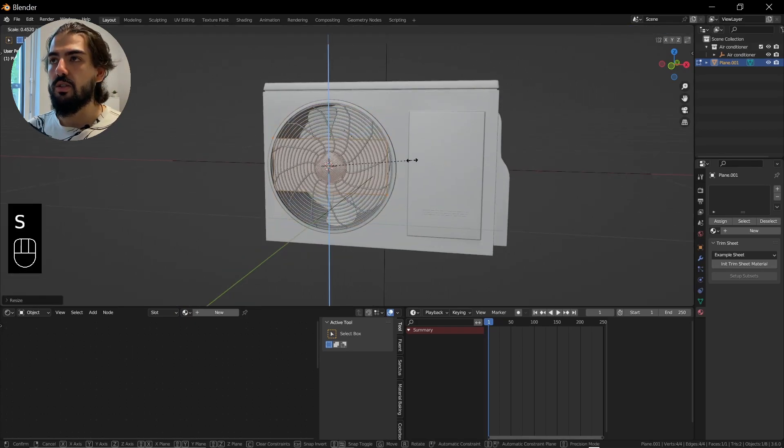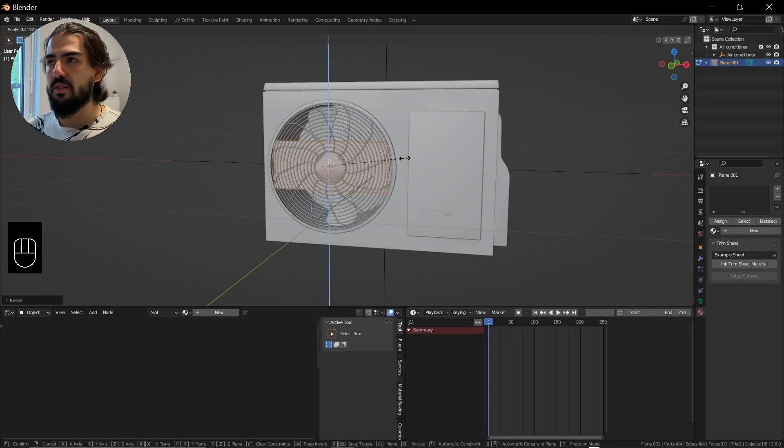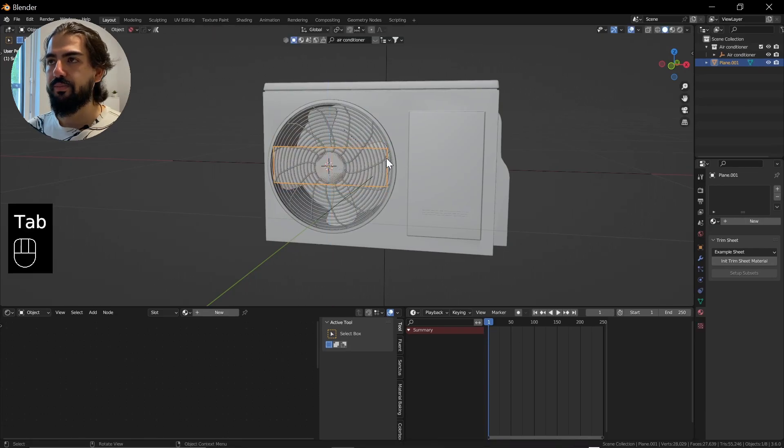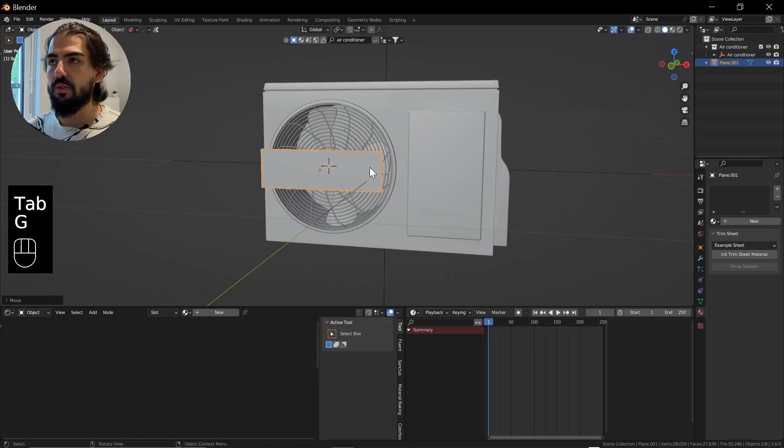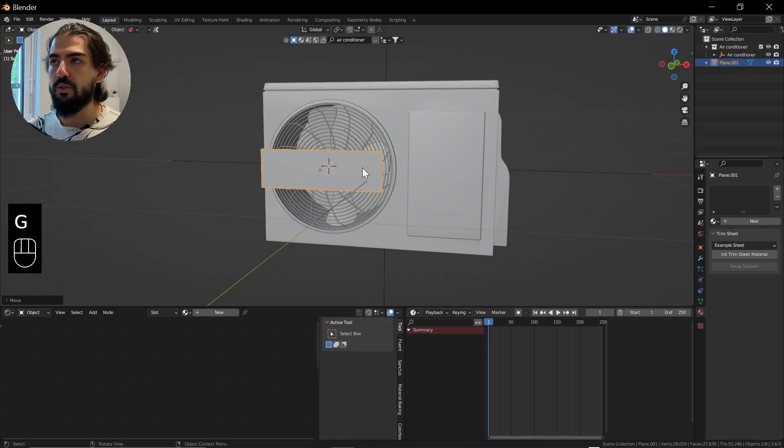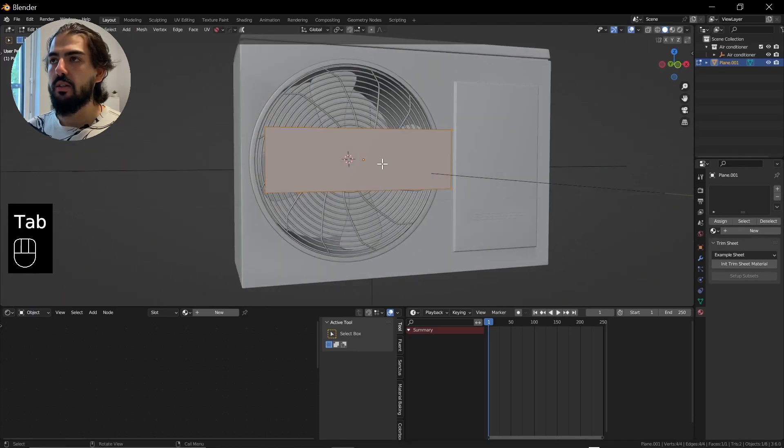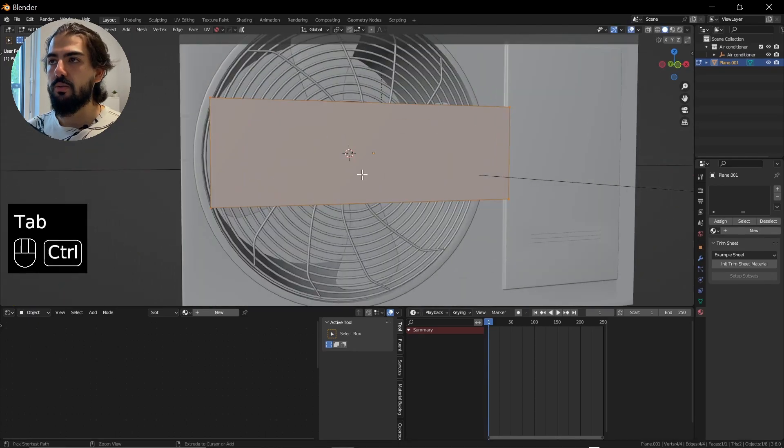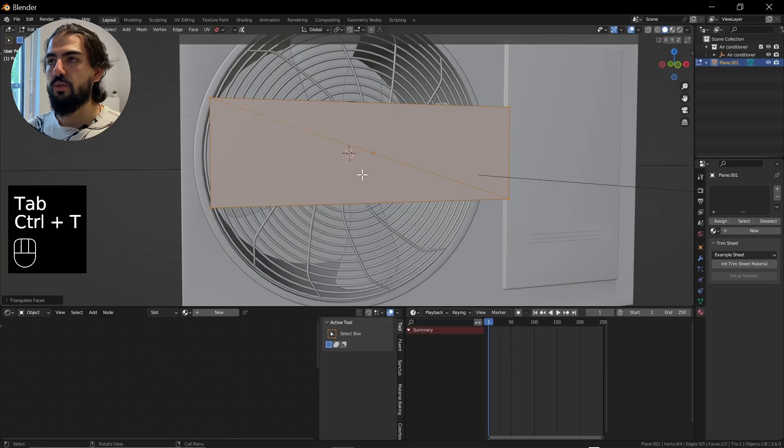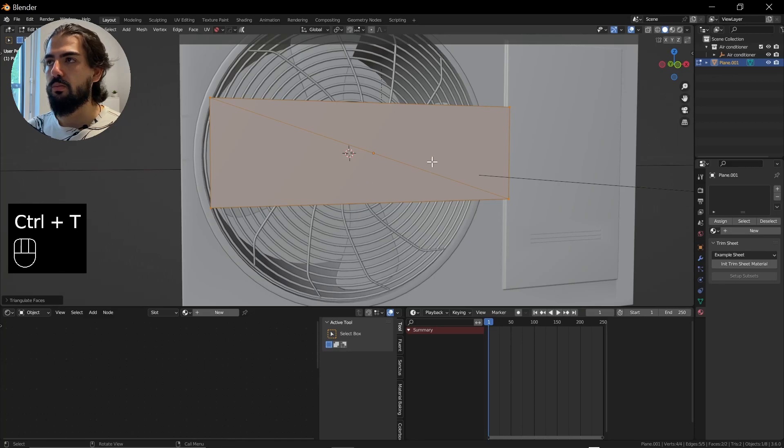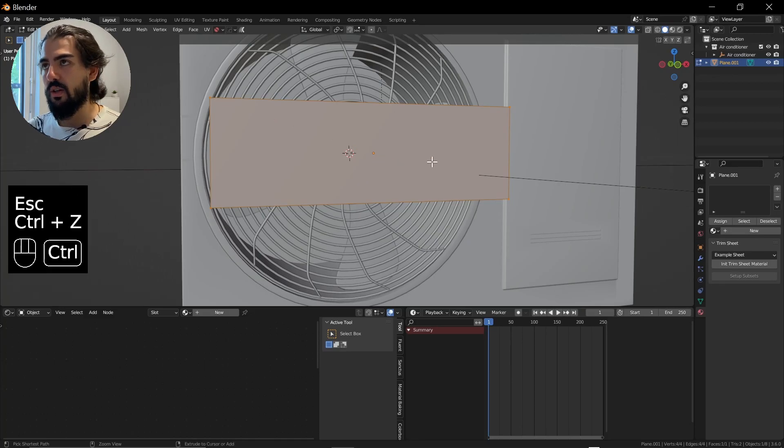Press S, Z to scale it down, move it a little bit in front so we can see what we're doing. And now we are going to... what was that? I didn't want to do that.